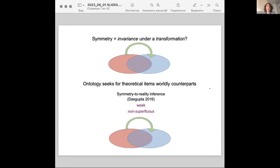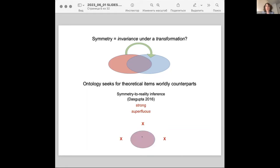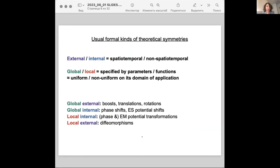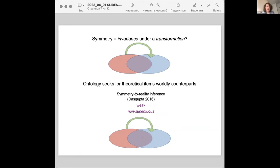Symmetry's reality inference is an instance of this, because it's interested in the invariant part of your symmetry, and it says that this component should have a counterpart in the world. If symmetry to reality is interpreted in a strong sense, it says the other elements — transformations and differences — do not have worldly counterparts, but exist only in the theory. I will call such a theoretical symmetry superfluous.